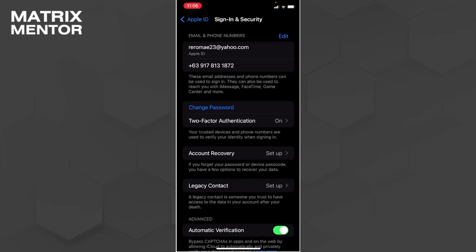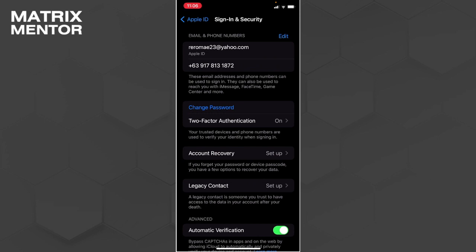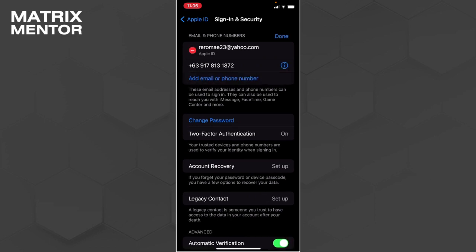Now we will see our email and phone numbers right here. So let's just tap on edit. Now what you want to do is add your new phone number. So after adding your new phone number, you can now easily remove your old phone number.